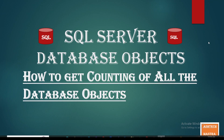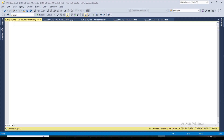Let's move to SSMS where we will write a query and check how we can find out all the details — the count of tables, and how many objects are there. We will write and execute that query and check the result.